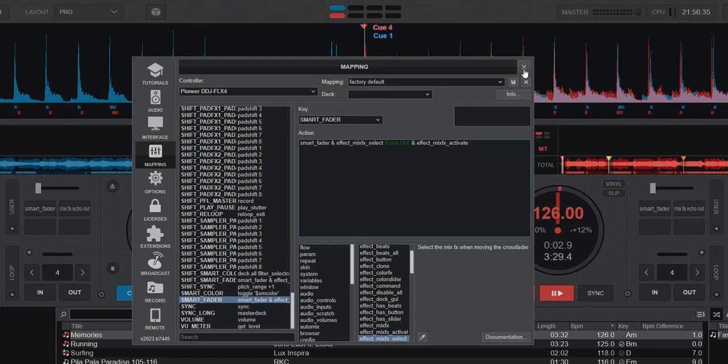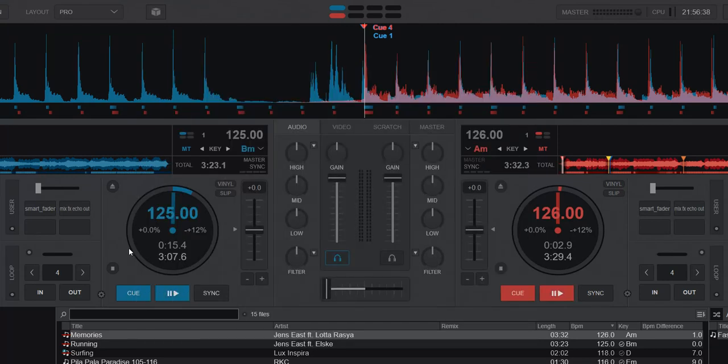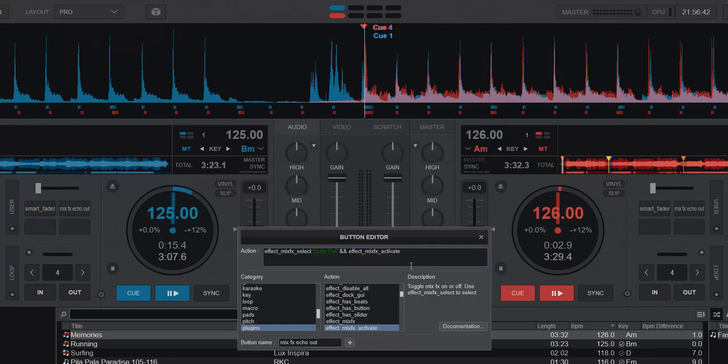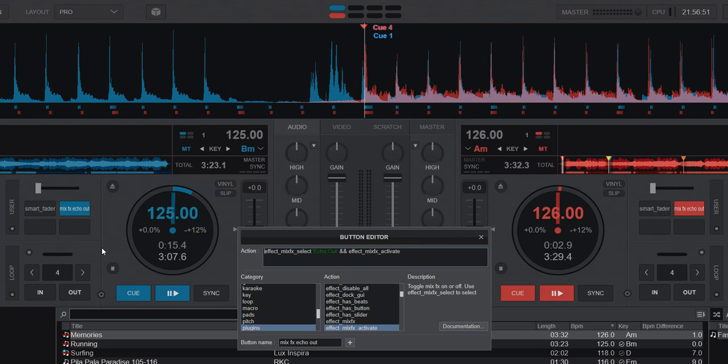I've taken the script and divided it into two, so we have Smart Fader like we saw it before, and then I put the rest of it in here. Effect based effects select echo out and activate it. That's all I've done, added this little extra thing and then split it into two so we can test them independently.